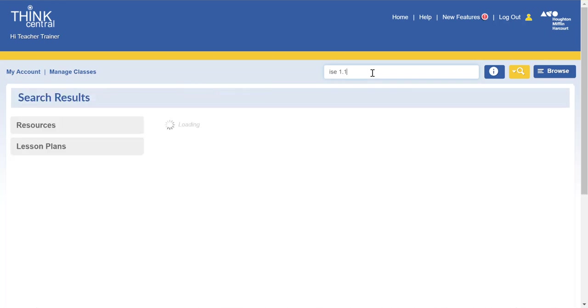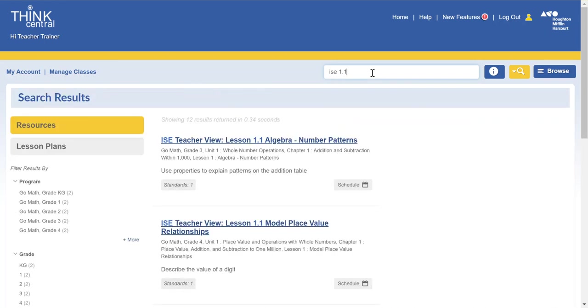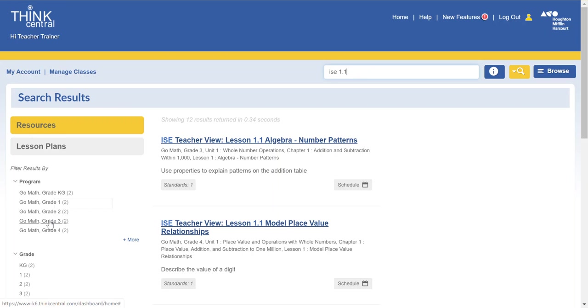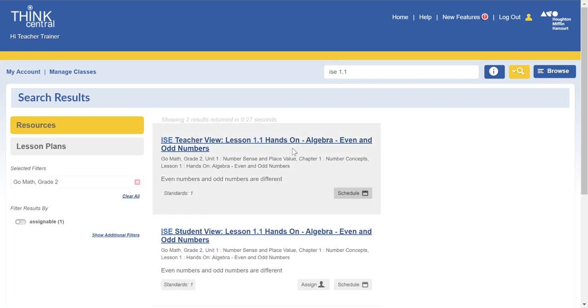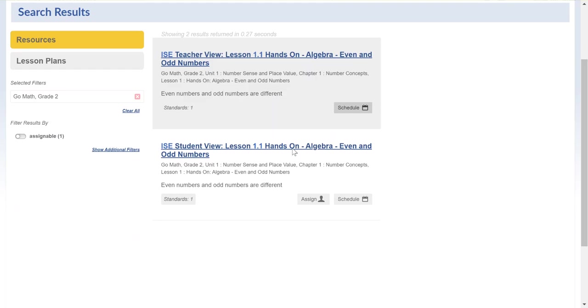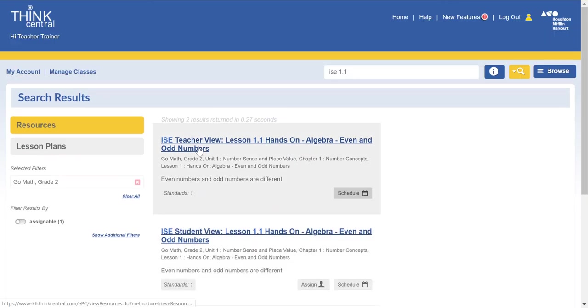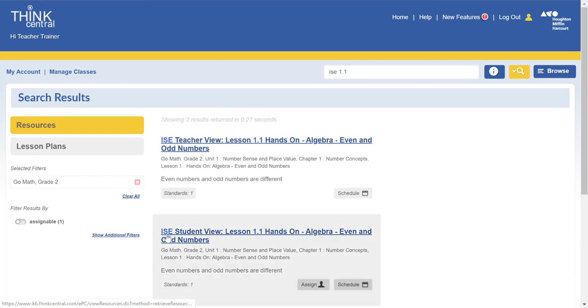So let's say I'm doing lesson 1.1. I type that in. On the far side I'd want to select whatever grade levels so that I can get to just what I need and then I want to make sure I look at which one I'm going to assign.